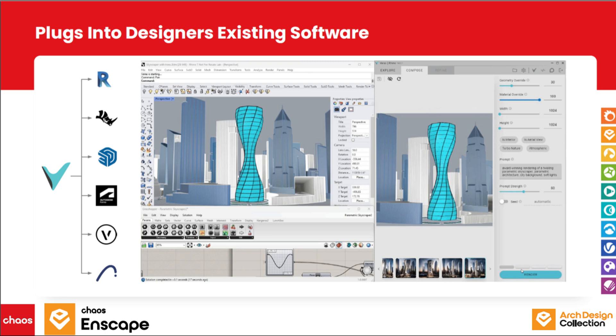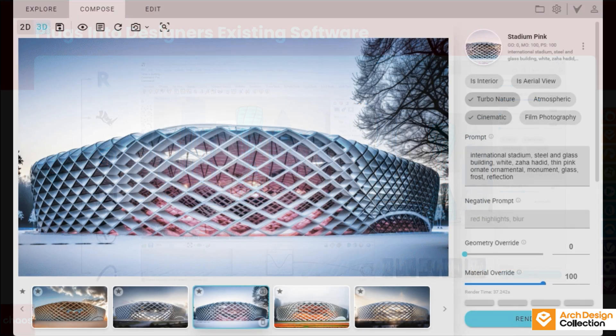Veras actually works with most of your DCC tools and modeling software. It kind of acts as a live link with your model. You can just move around in your 3D scene.